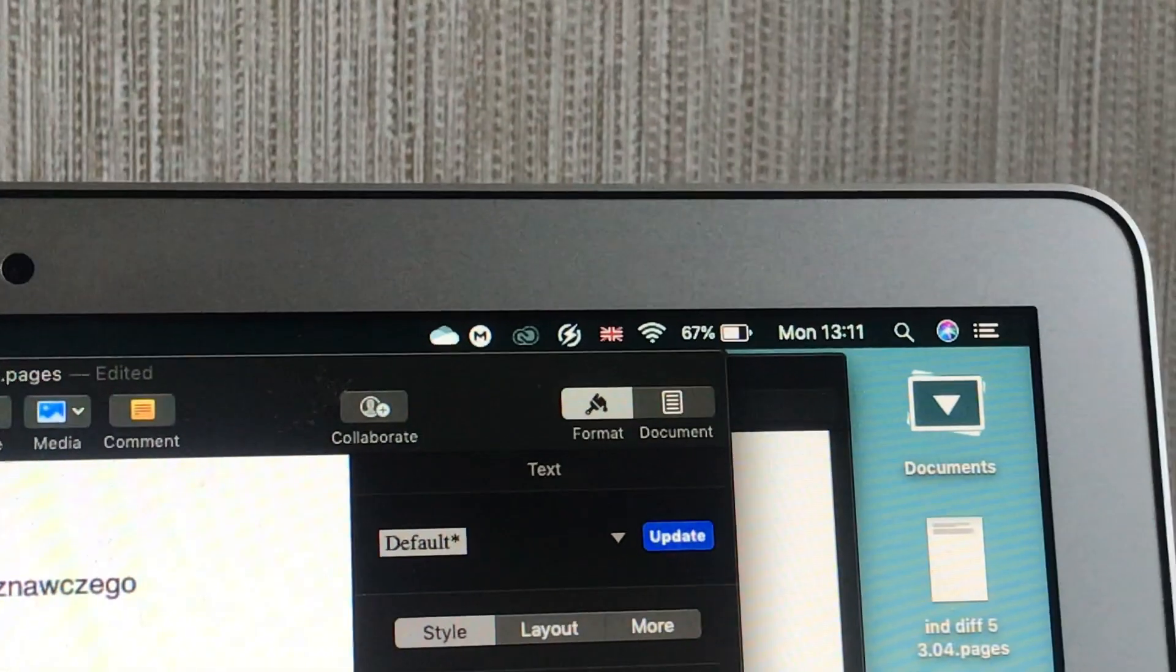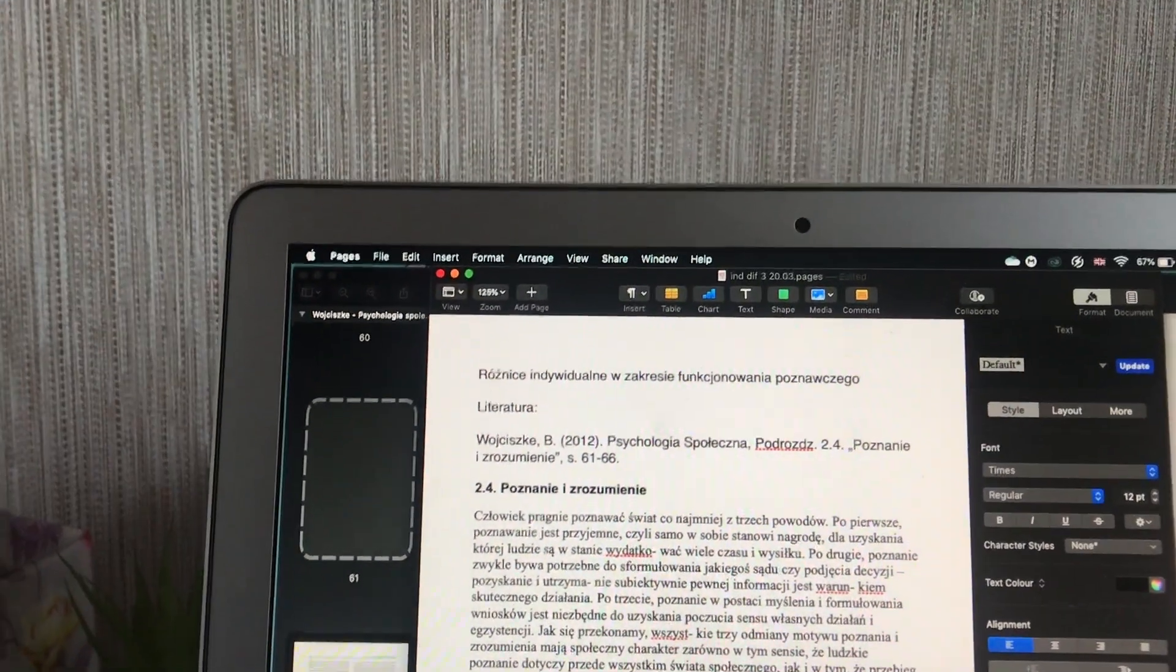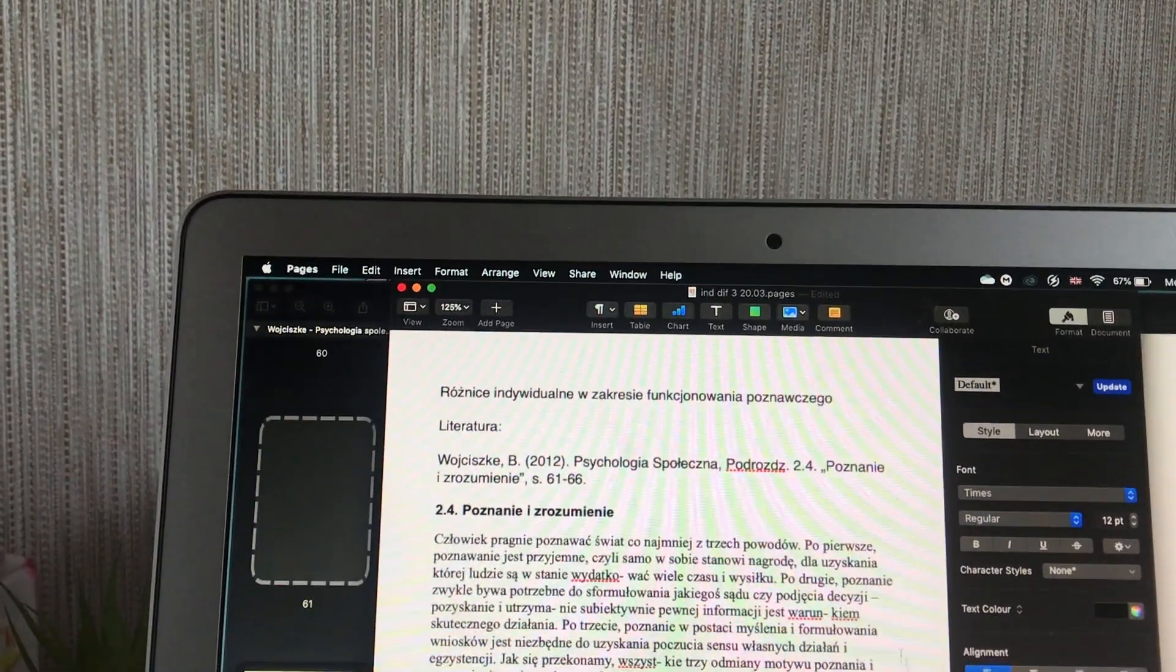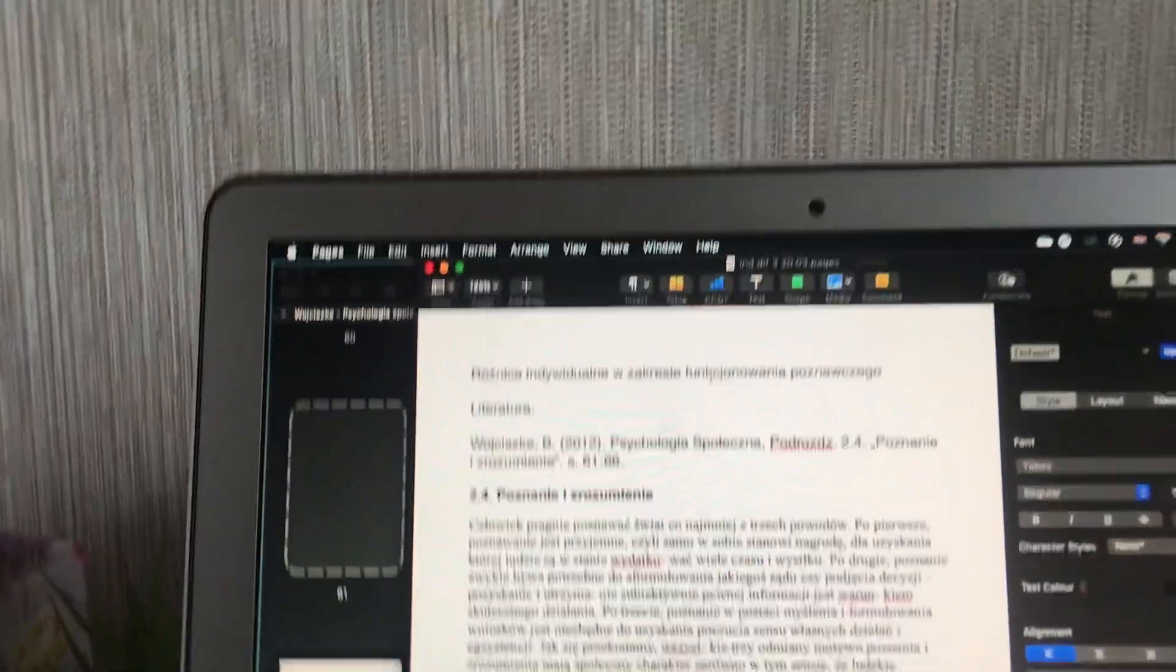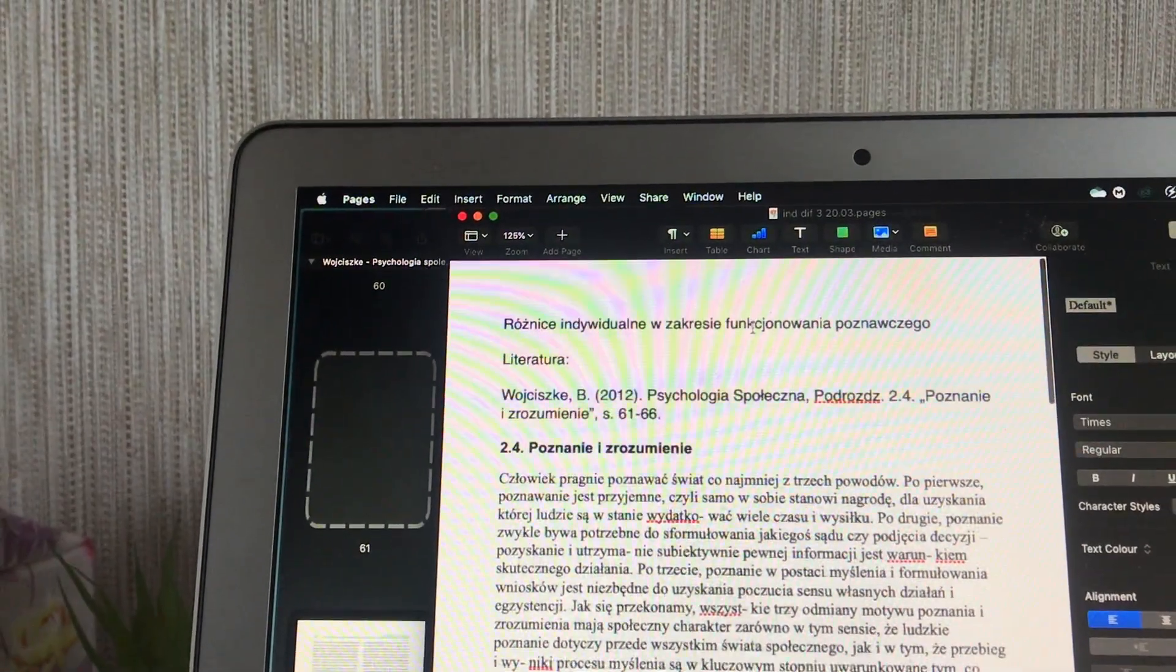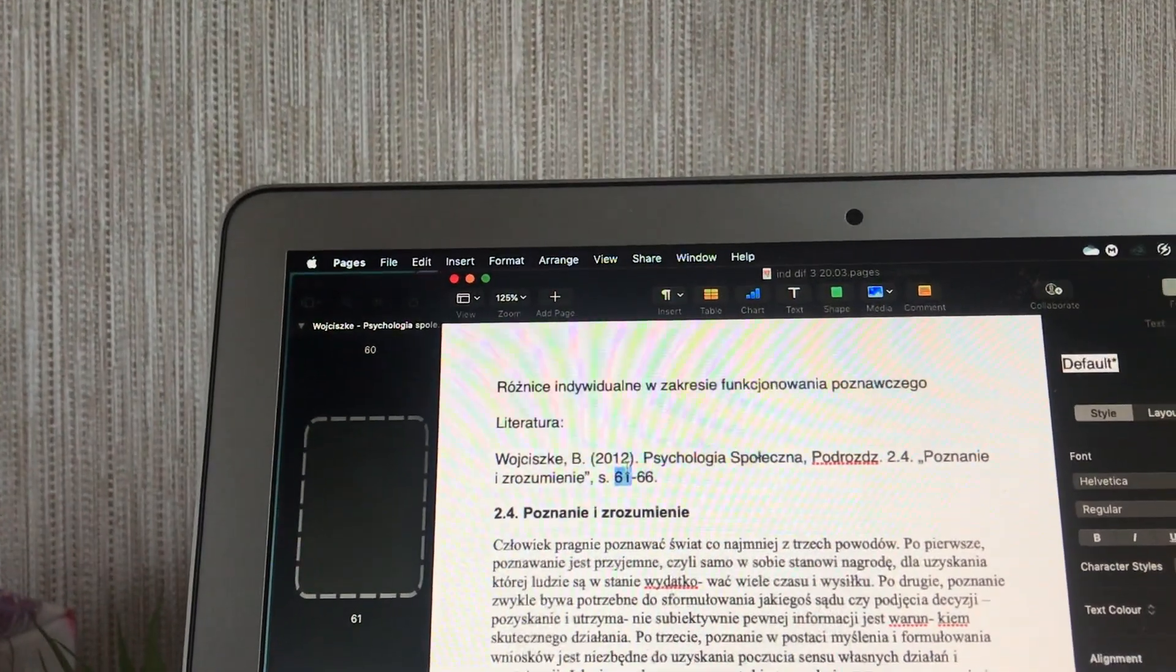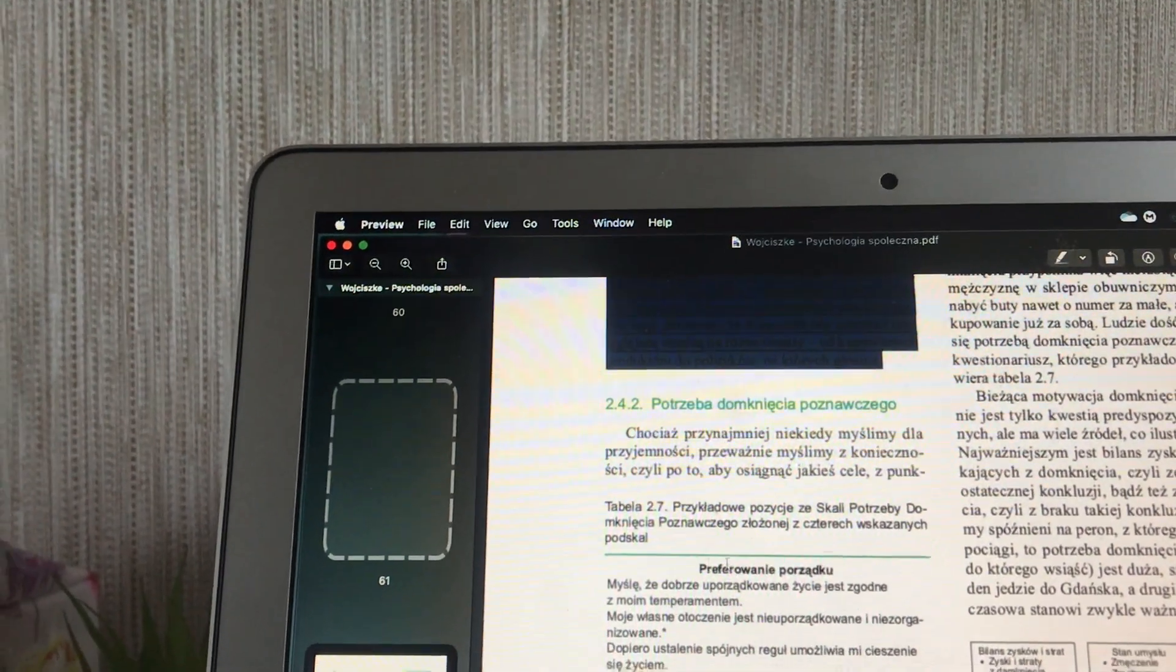It's currently 1:11. I'm going to spend 45 minutes doing reading for my individual differences class. This reading and presentation is about cognitive functioning, due next Friday. I have quite a lot of time, but I want to get ahead. We have to read two things. This textbook is social psychology. I used it last year.